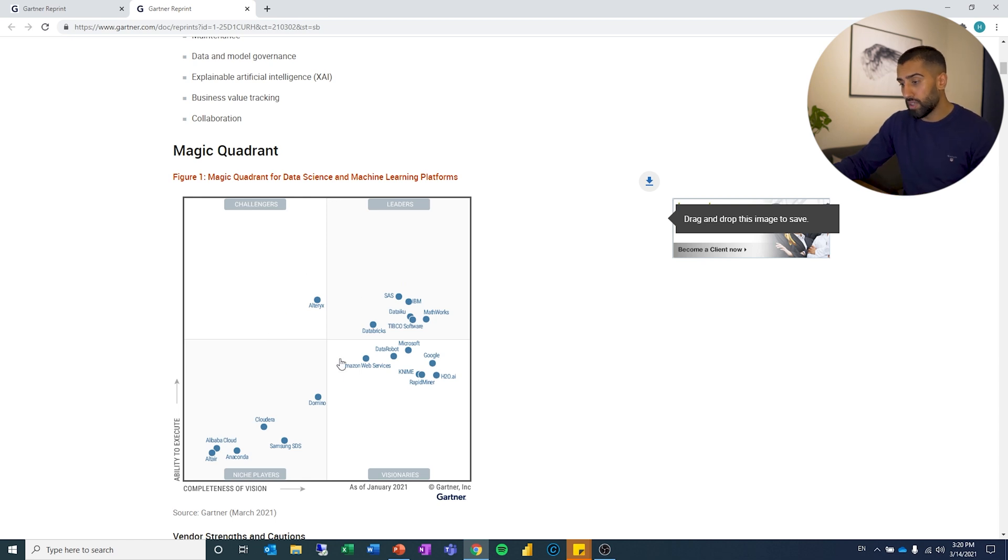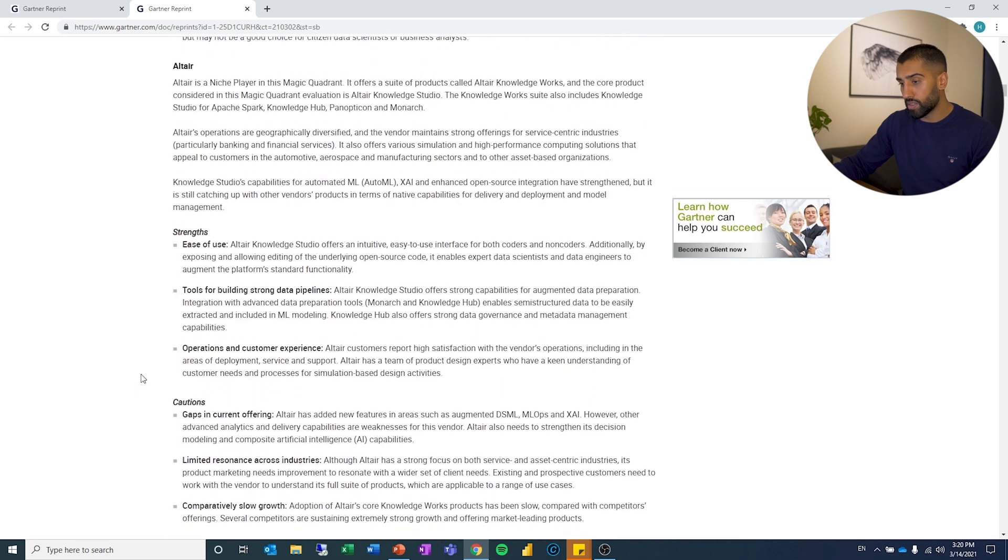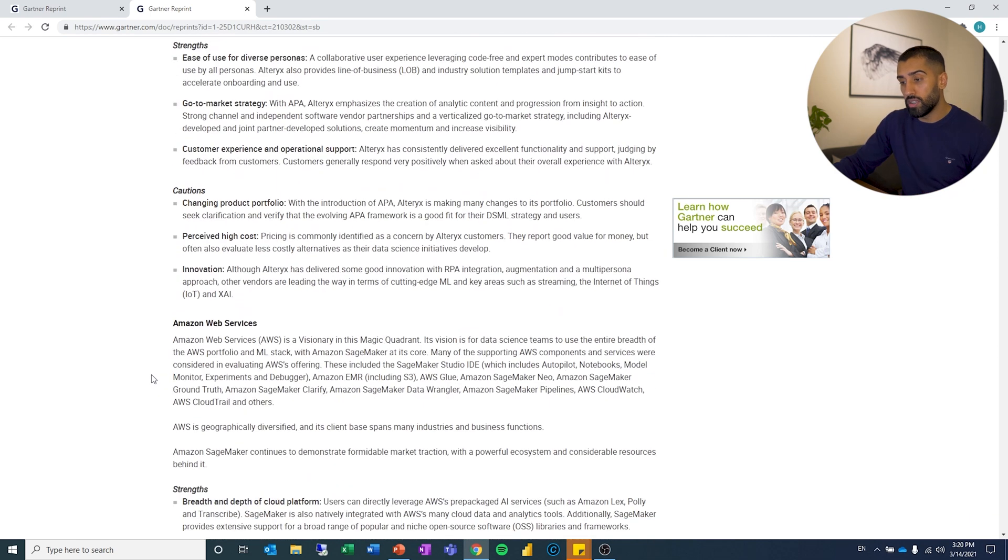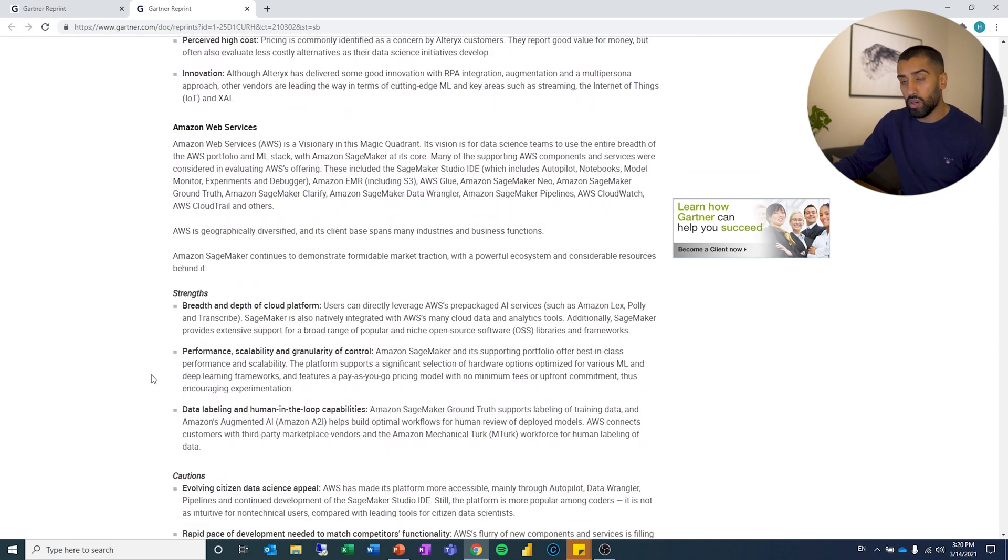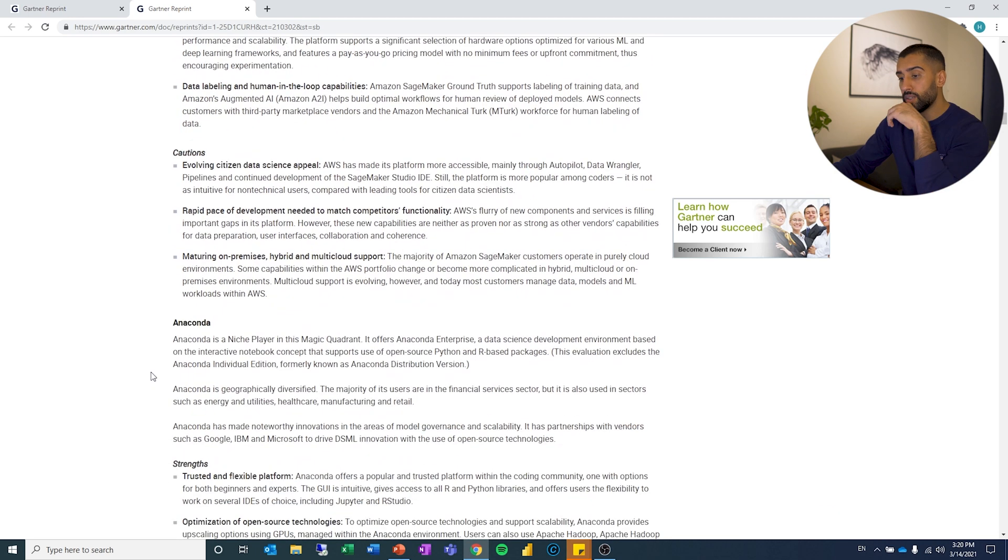Then this also might be interesting to take a look at. And once again, if you are curious about some of these vendors, you can scroll down and you can read about what are the strengths and what are the cautions.